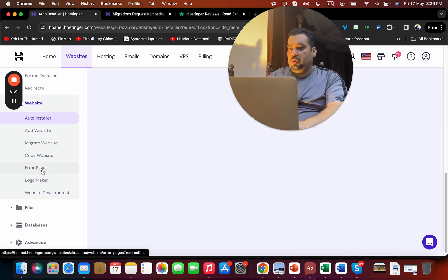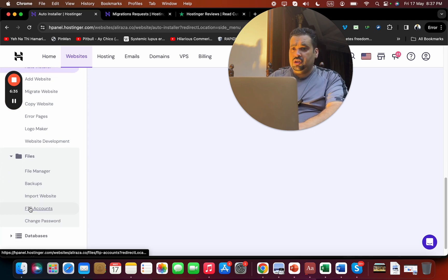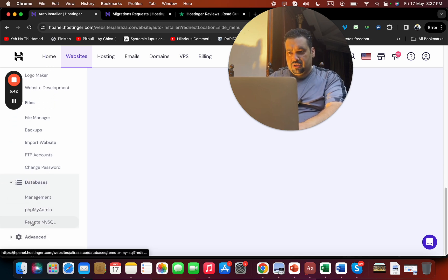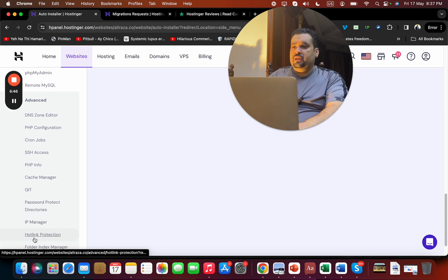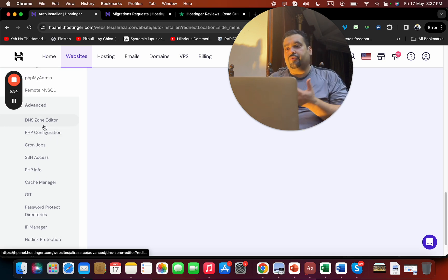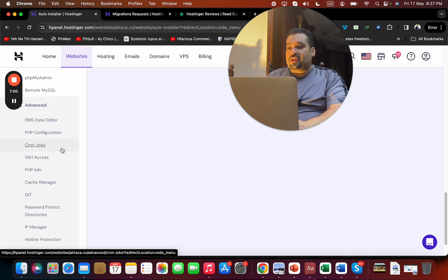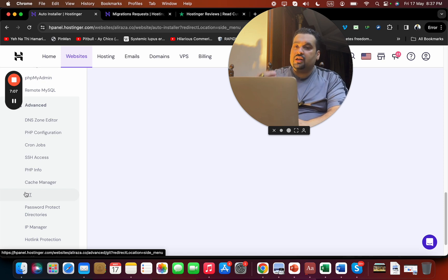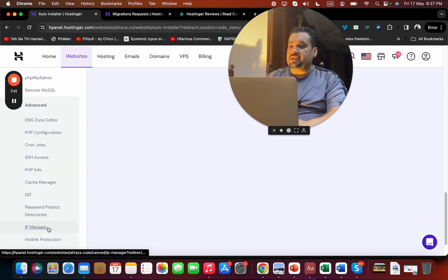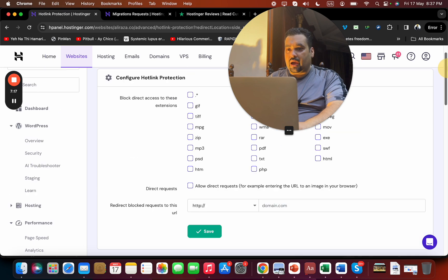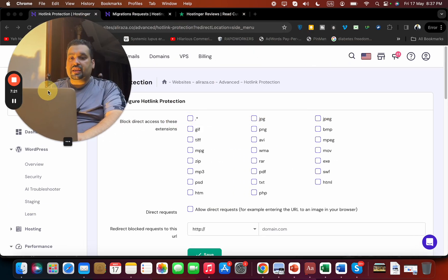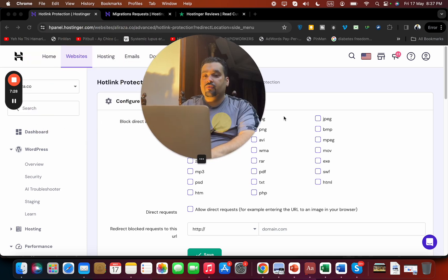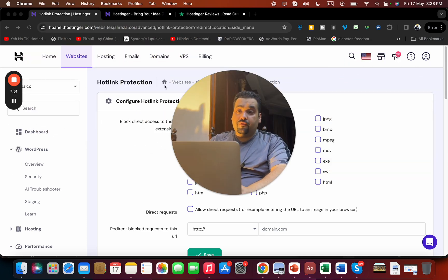Again, that is something confidential information, but I'm just showing you this review as much as I can. The file manager, backup, import website, FTP accounts, database management - everything mentioned. Another thing is that I will try to be very transparent in this review regarding Hostinger. You can see that these advanced features are not for everyone - the DNS zone editor, PHP configuration or anything - that is not for everyone. So guys, only touch those things if you know it. Otherwise I do not recommend doing changes on password protect directories, IP manager, hotlink protection. Now with hotlink protection, what happens is people cannot even copy my content from over here. So that is another very good thing with Hostinger.